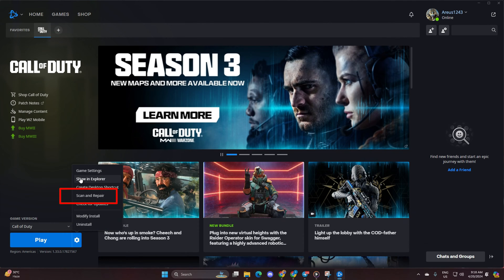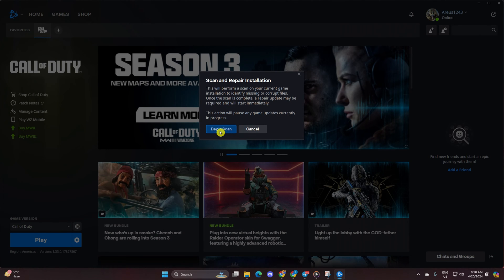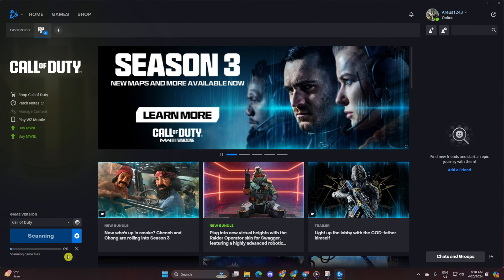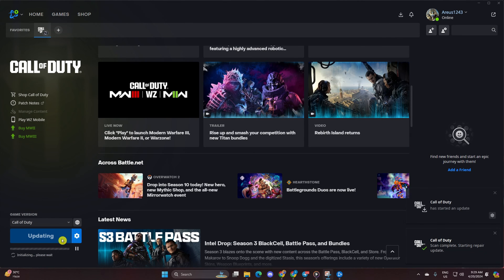Then, scan and repair. Hit begin scan. The launcher will now check for any corrupted or missing files and prompt you to update them. Just click on update and let it do its thing.